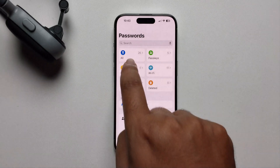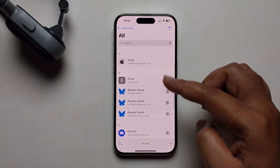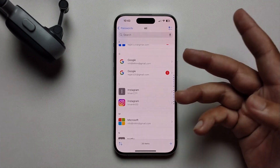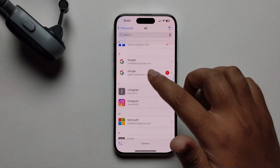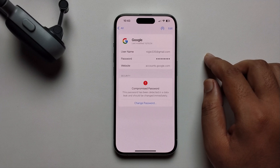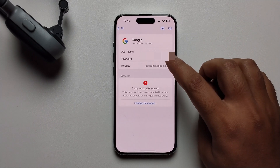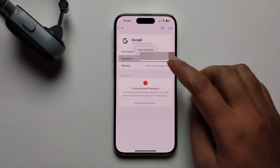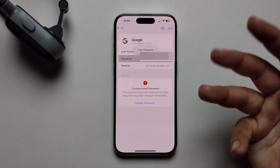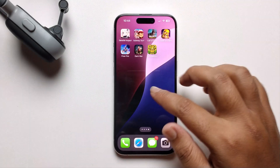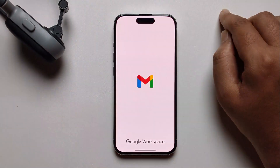It will show all options. Just scroll and you can find your Gmail here. Select it, then click on the password option and it will show your password. You can easily view your current password. That's our first method. For the second method, open your Gmail app.